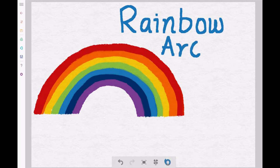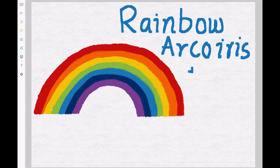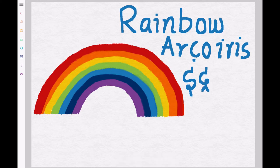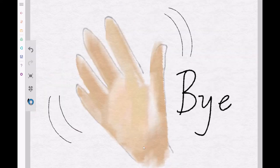In Spanish they are called arco iris. In Hindi they are called indra dhanush. Bye friends, see you next time!